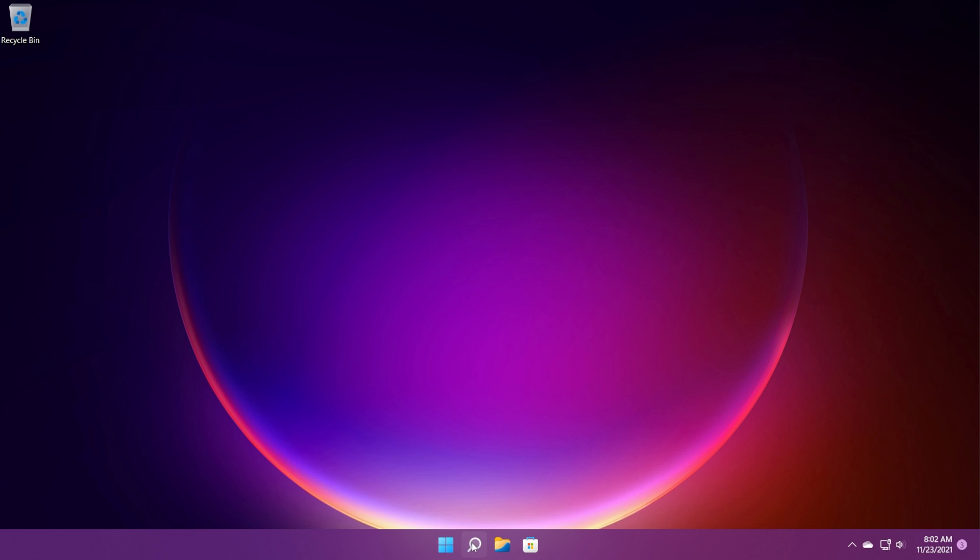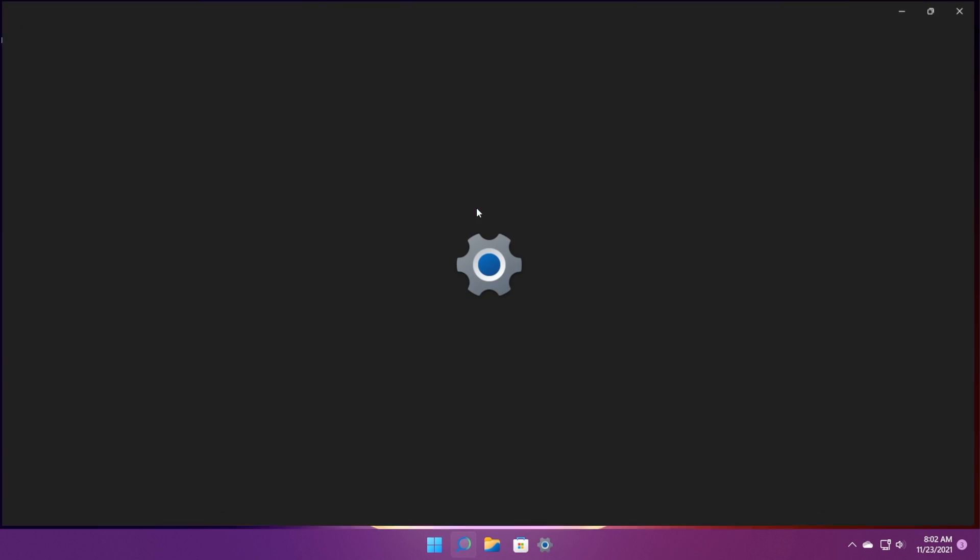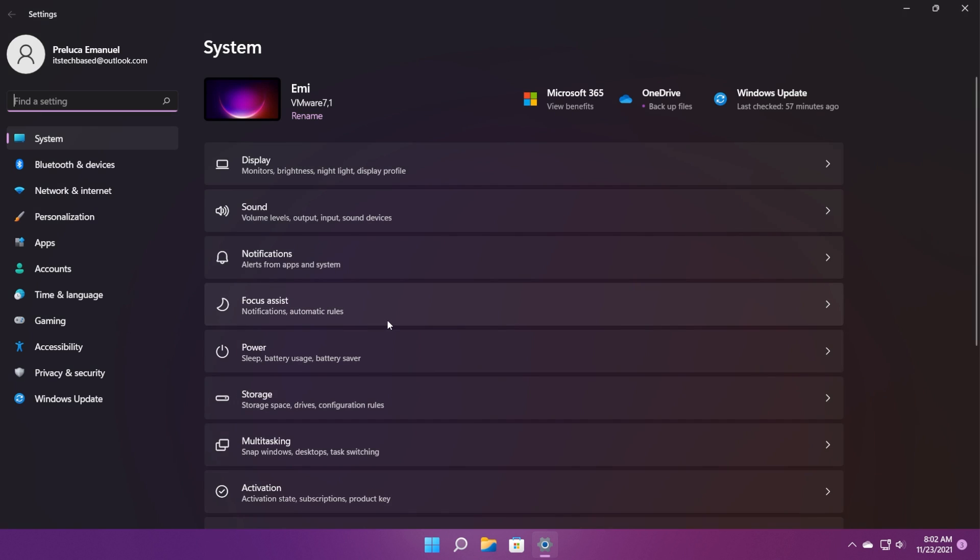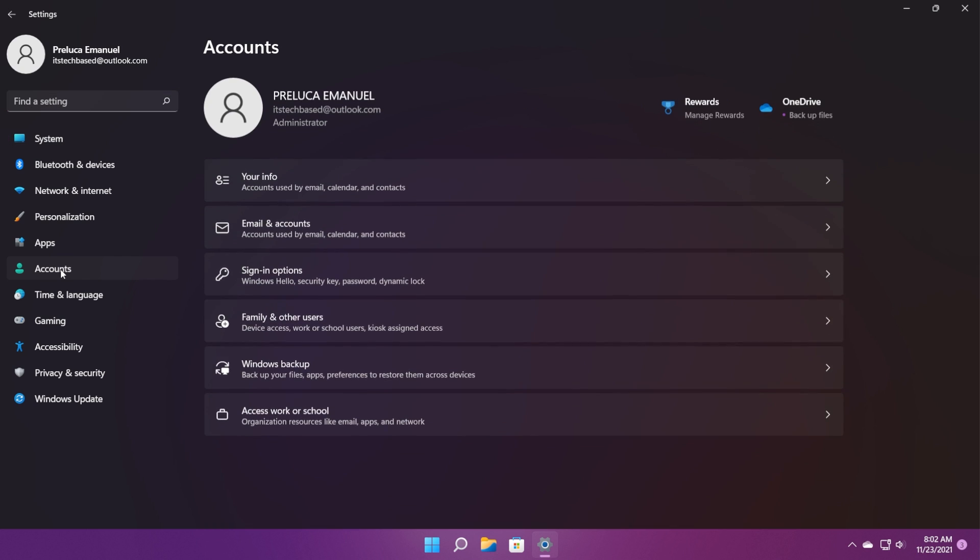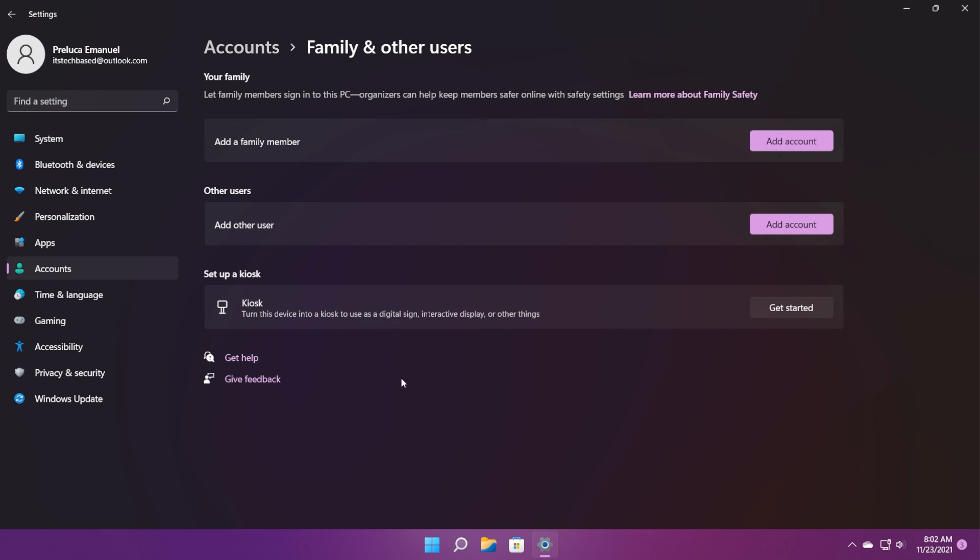To do that, just click on the search box and open up the settings icon or Windows plus I on your keyboard. On the left side, click on accounts, click on family and other users, and click on add account on the other users section.